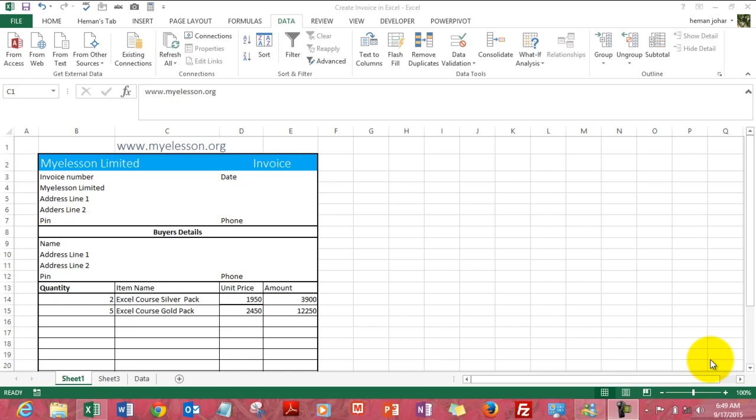Hello everybody and welcome to my e-list and I am your guru. In this video I will tell you how to create an invoice in Excel in just 3 minutes.